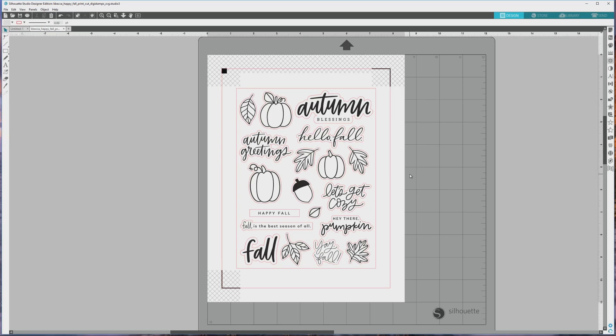Hey everyone, it's Kristin from Capeka and in this Silhouette Print and Cut tutorial, I'll show you how to color digital stamps right in Silhouette Studio.